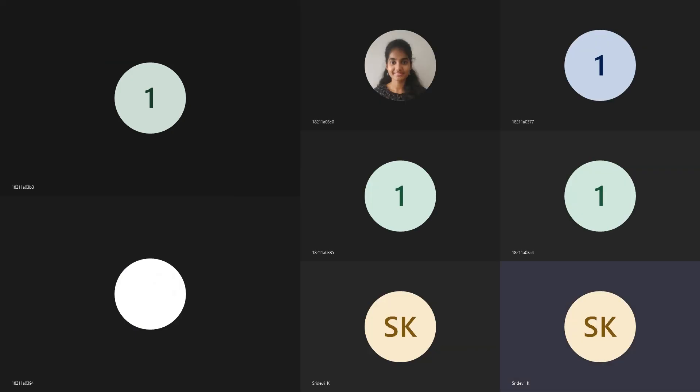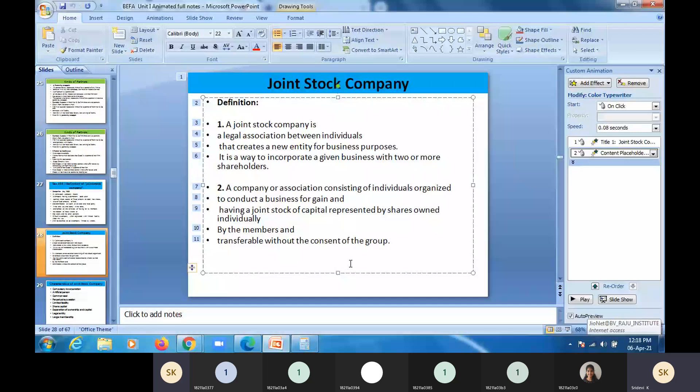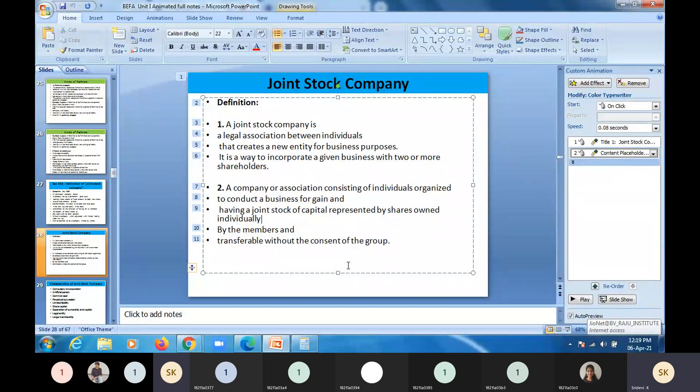Only certain people can start a business, and the disadvantages of a partnership will be overcome by joint stock companies.